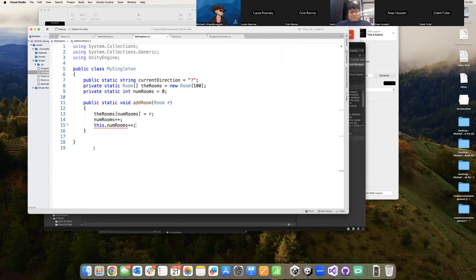Why is this.numRooms here actually an error, as evidenced by the red squiggly? Anybody tell me why that guy is currently an error?